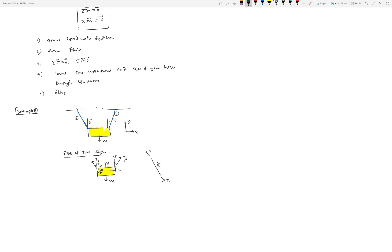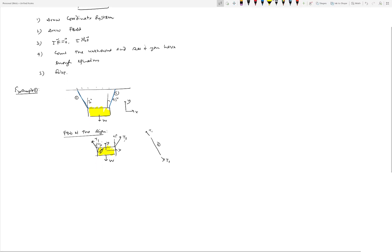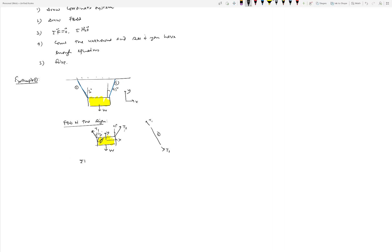Assuming equilibrium, we apply sigma F equal to zero. For the i-hat direction: minus T1 sine 30 plus T2 sine 45, and for the j-hat direction: T1 cosine 30 plus T2 cosine 45 minus W, all equal to the zero vector, which is 0 i-hat plus 0 j-hat.